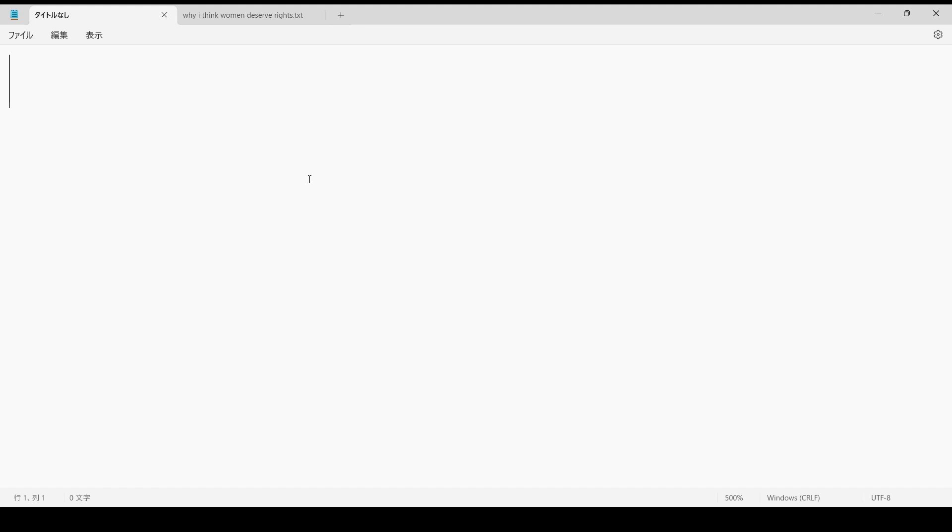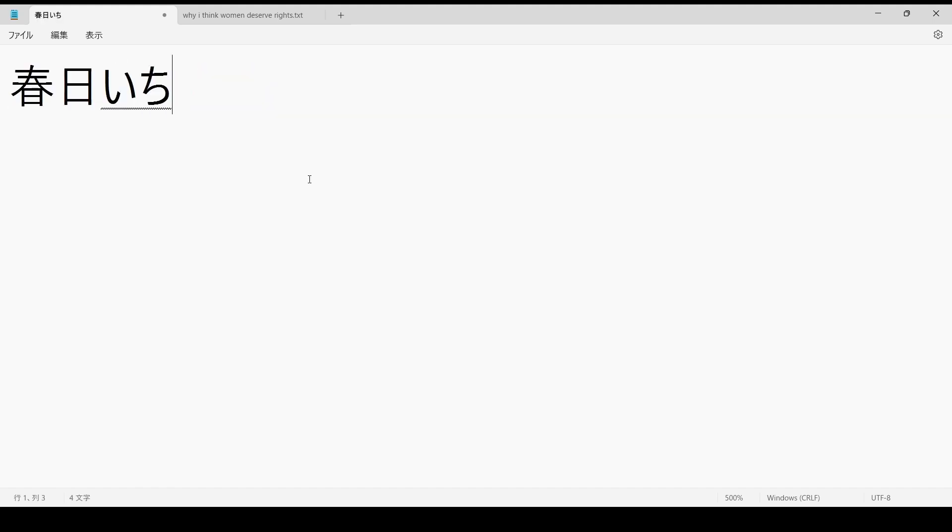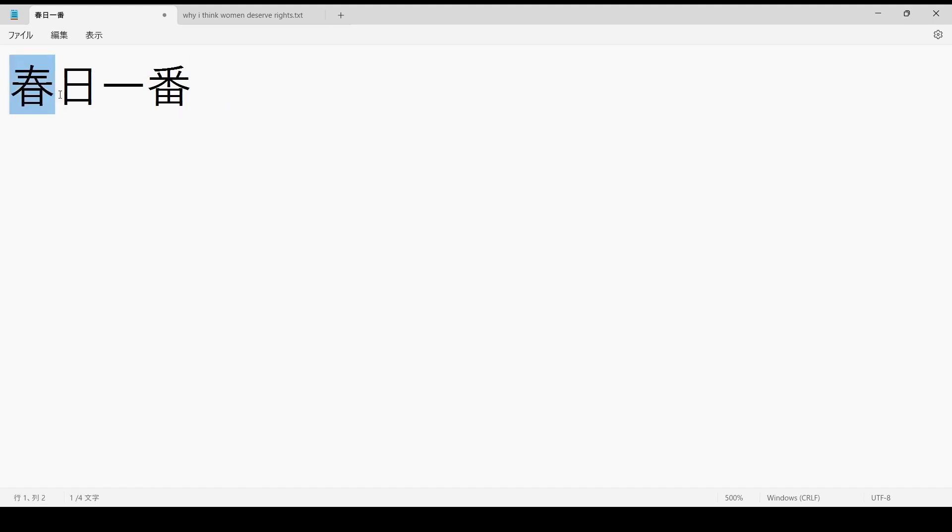They have a really funny pun with his name. It also plays in the theme song, you can also hear it. So the name, this is the name in Japanese: Kasuga Ichiban. Now this means spring day, and this means number one.